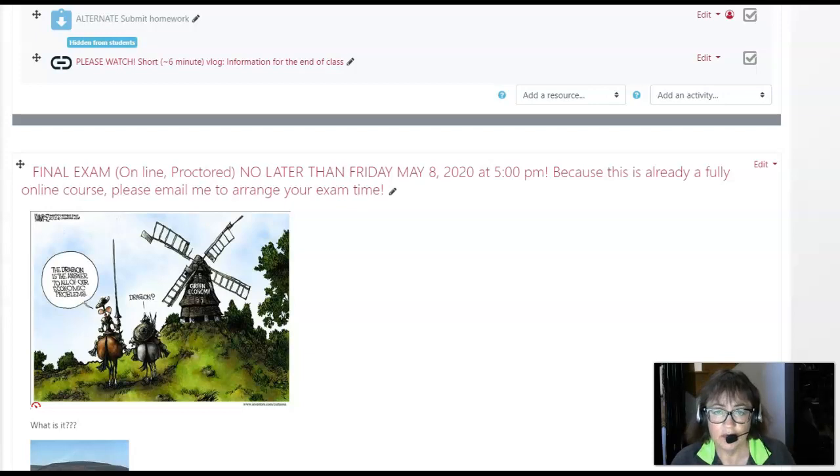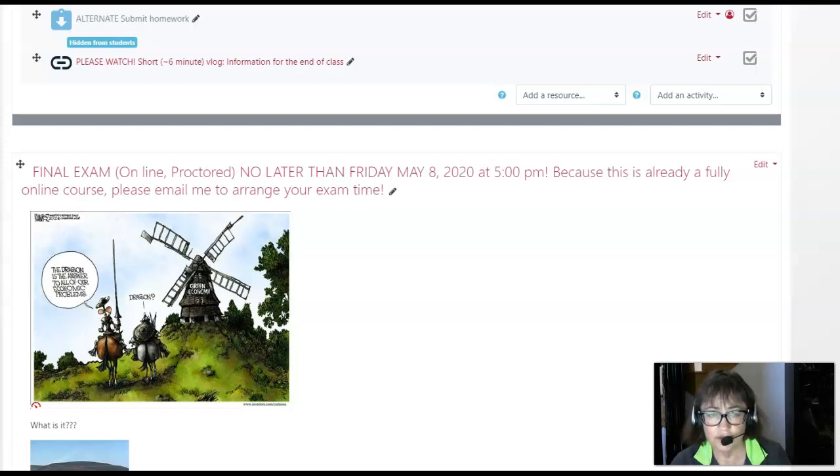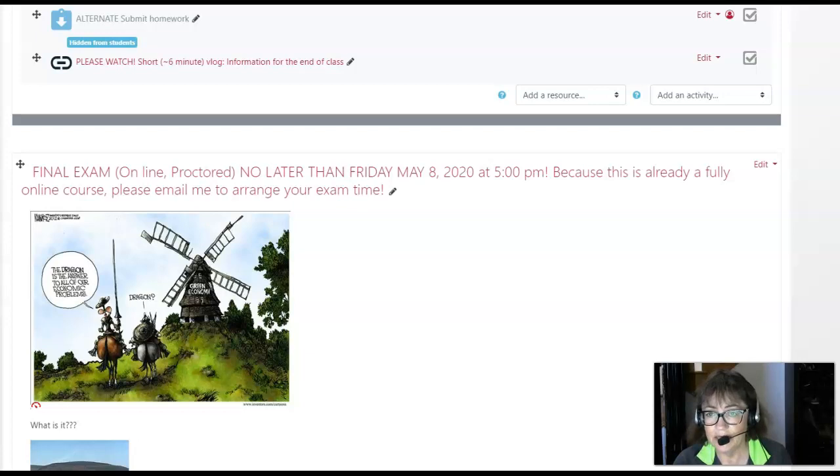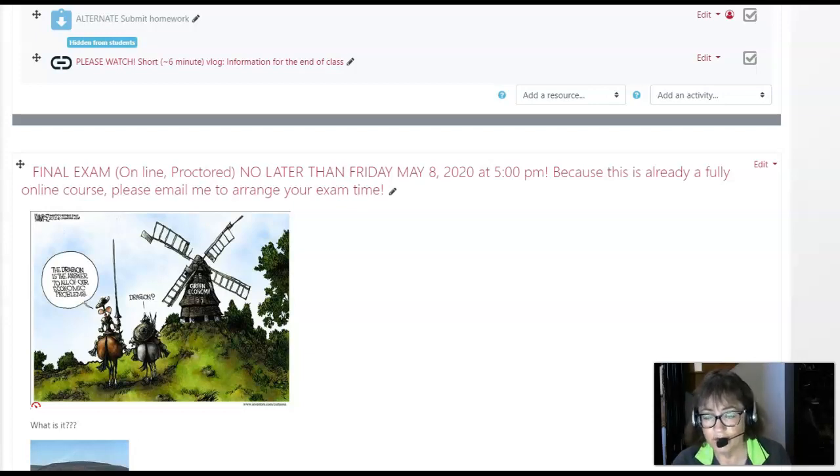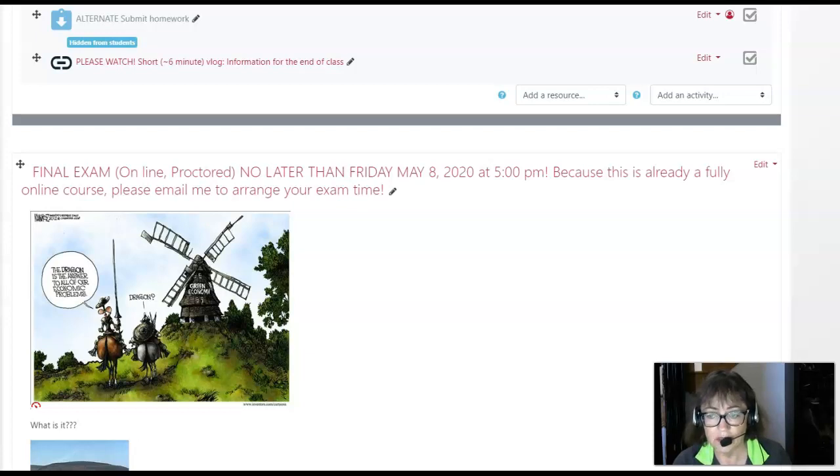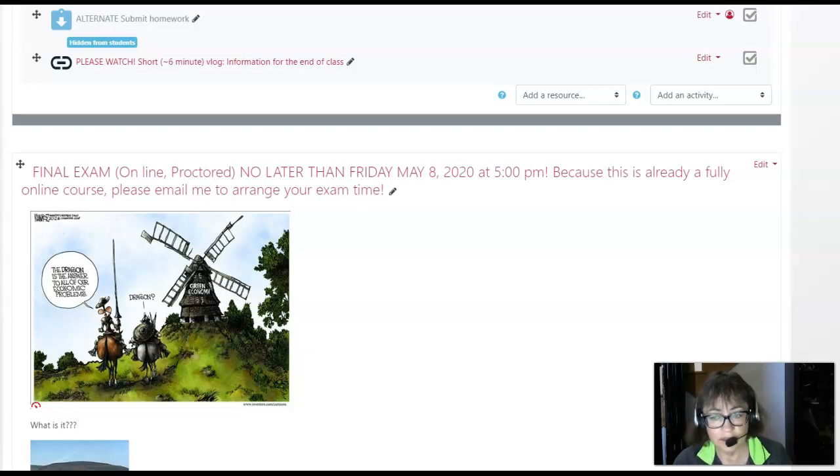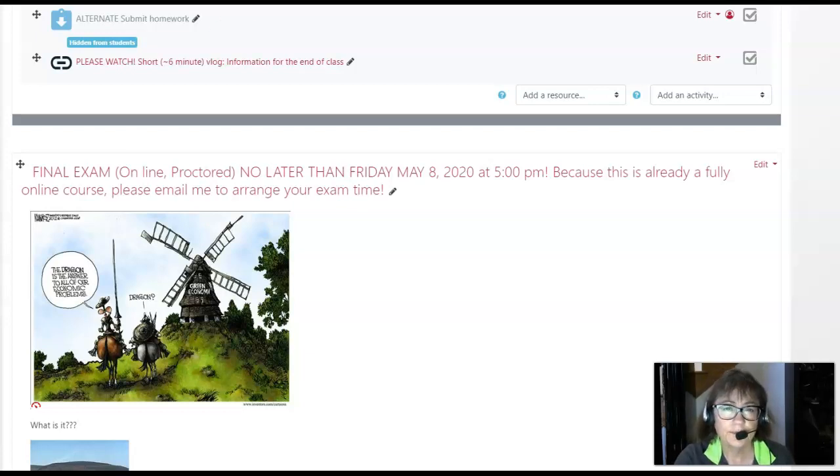It will take about two hours. It's similar in structure to the midterm, so you need to allow yourself two hours, which means you need to set an appointment with me to take it beginning no later than 3 p.m. on Friday May 8th. But anytime that week is fine for me, so when you know when you want to take the final, send me an email and we'll set a time and I'll send you a zoom link.